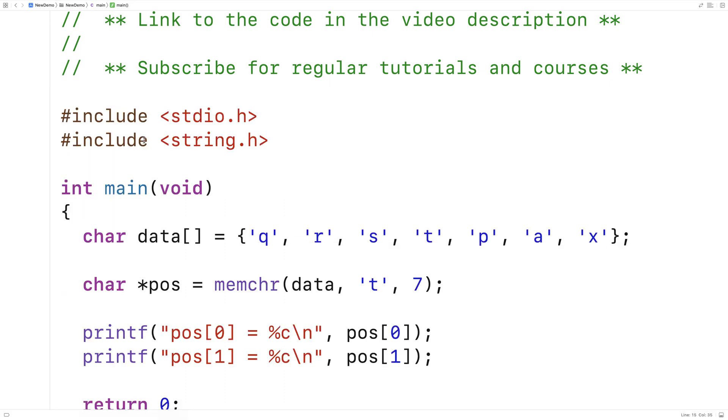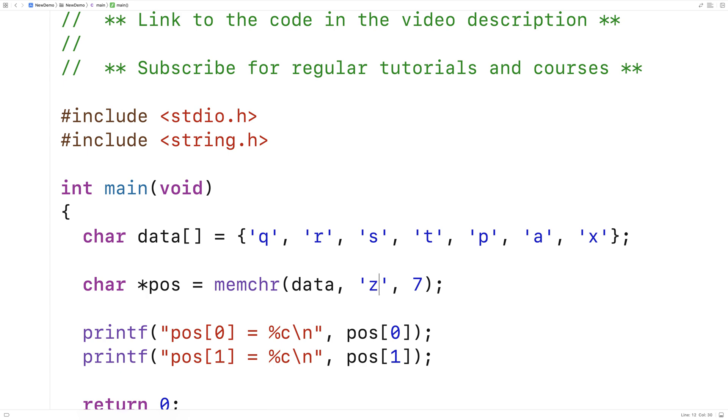So that's how the function works normally. Now there are some other cases we should talk about. What if the character is not found? So for example, what if we look for the character z? Z is not in this character right here. What's going to happen is the function is going to return null in that case.